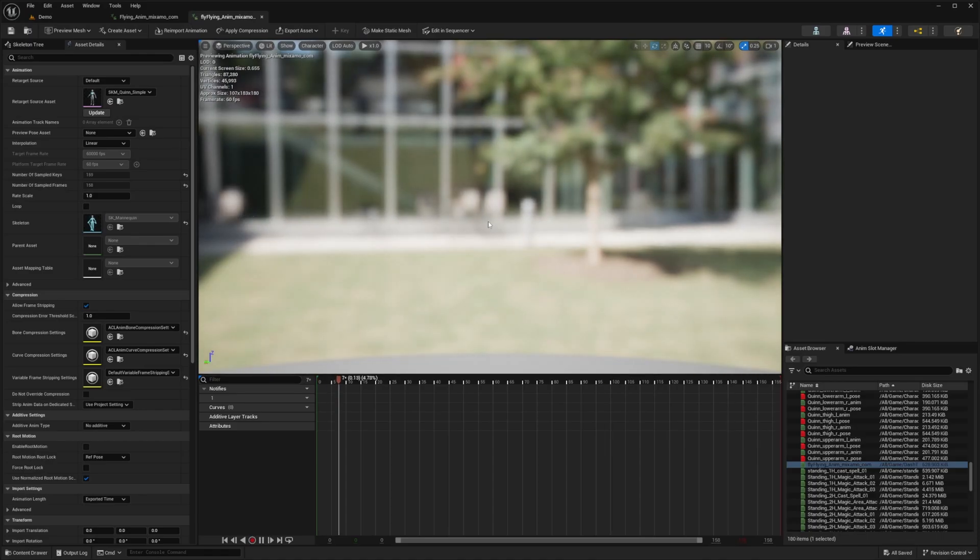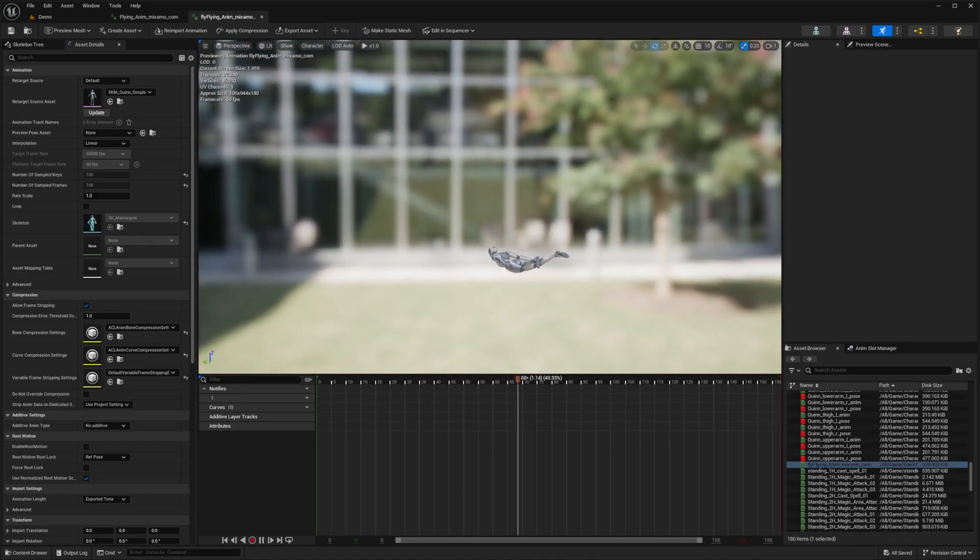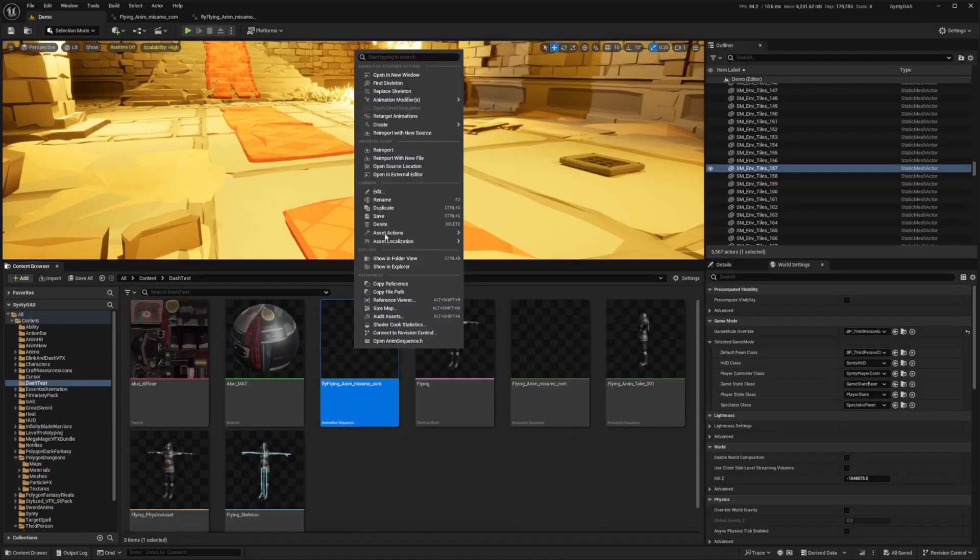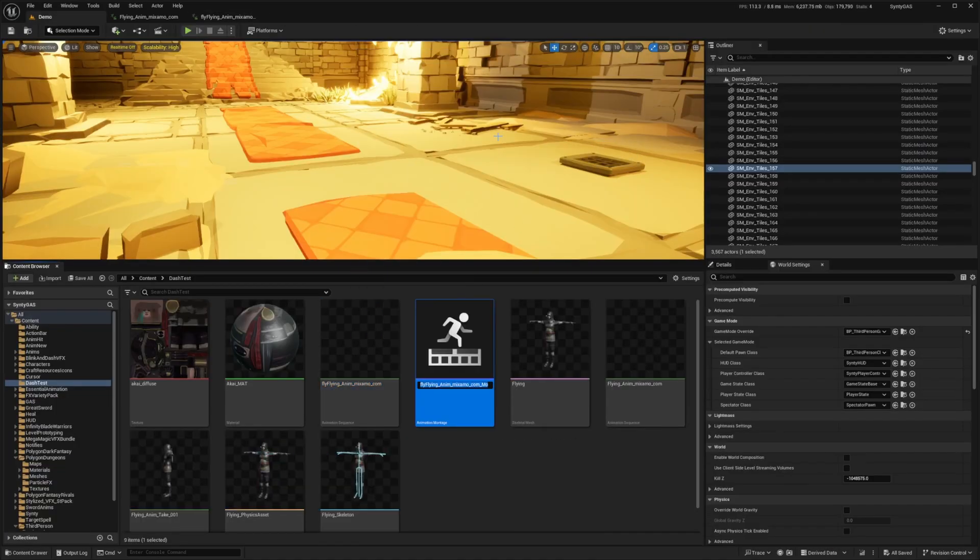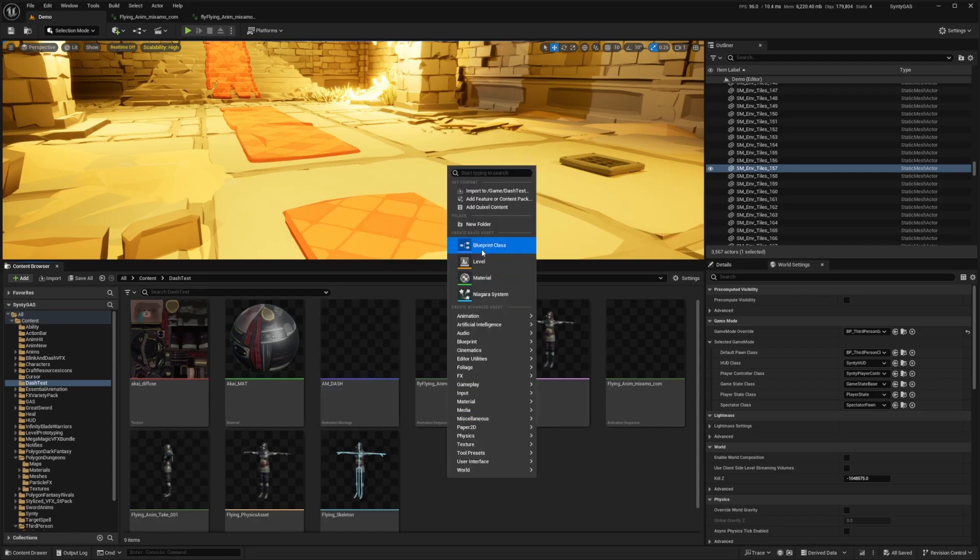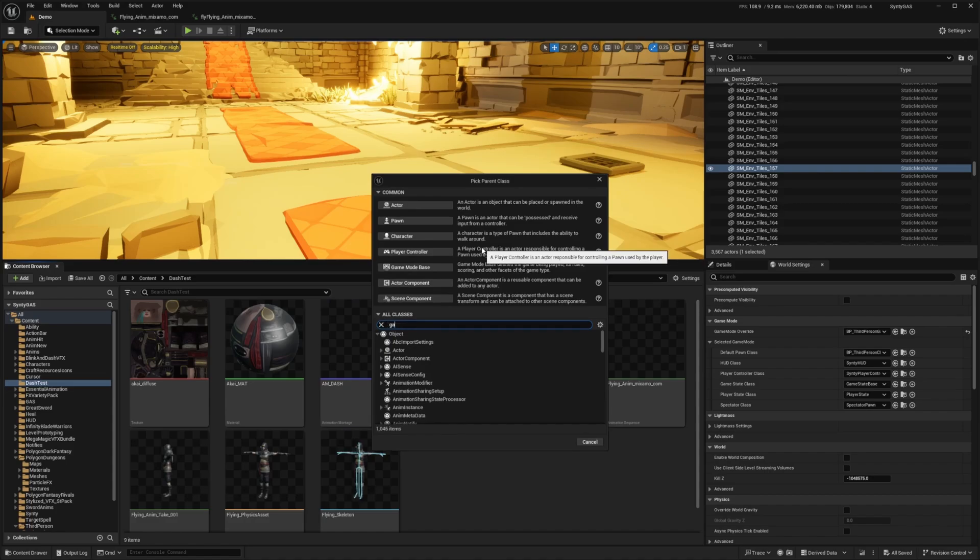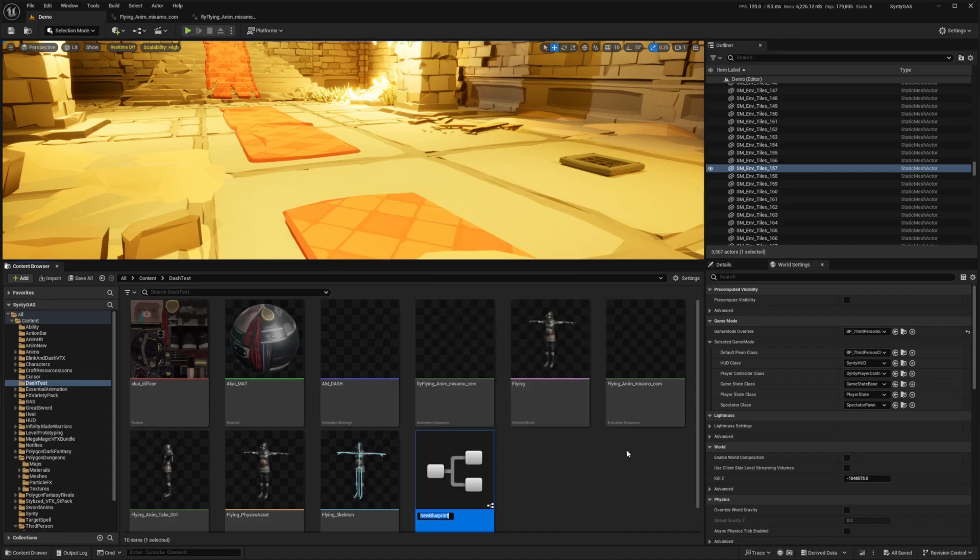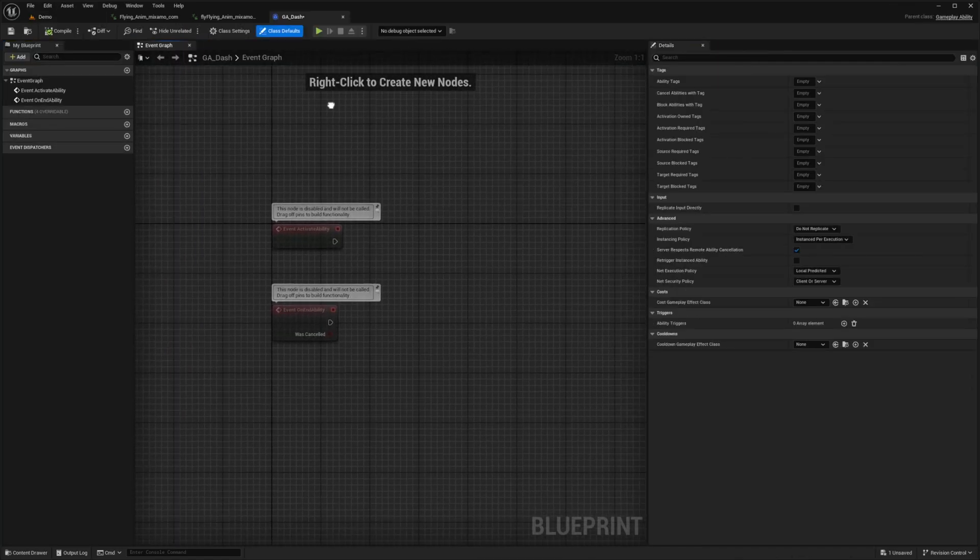My Quinn's doing the flying instead of that skeleton from Mixamo and I'm going to right click this and go to create and create an animation montage. I'll call this AM_Dash and now I want to create my abilities. I'm going to right click, go to blueprint class, look for gameplay ability and I'll call this GA_Dash and double click to open this up.